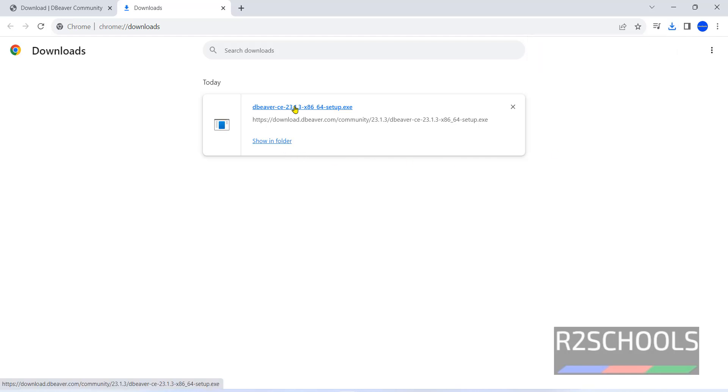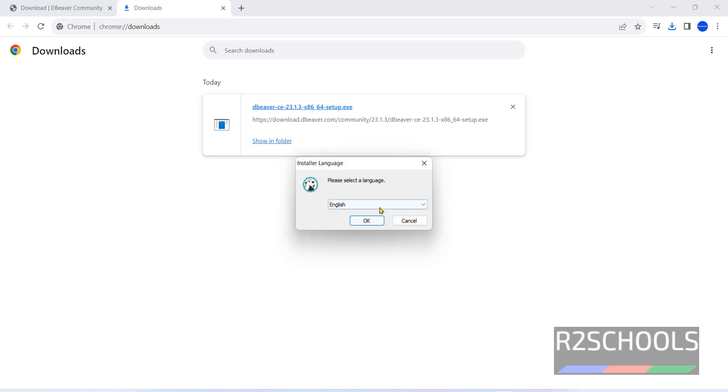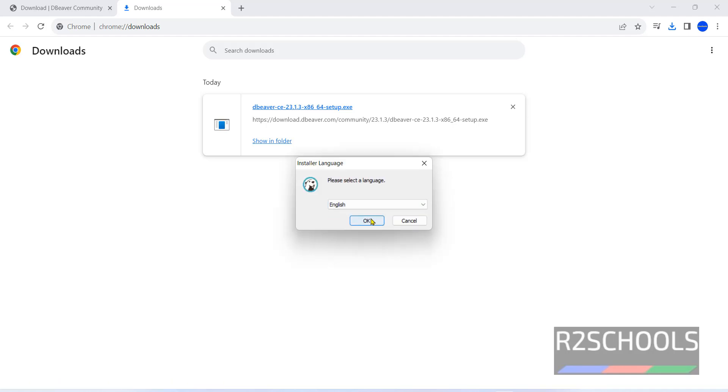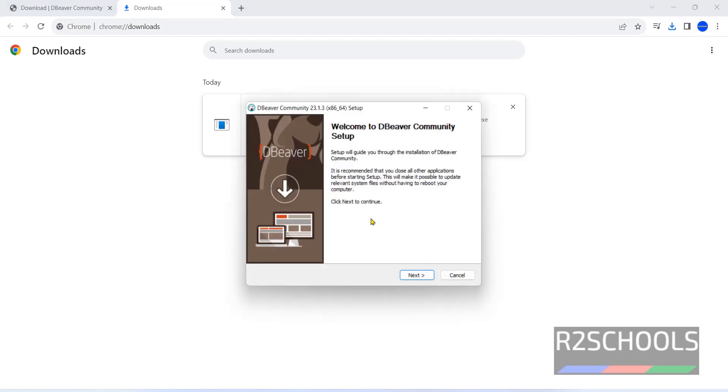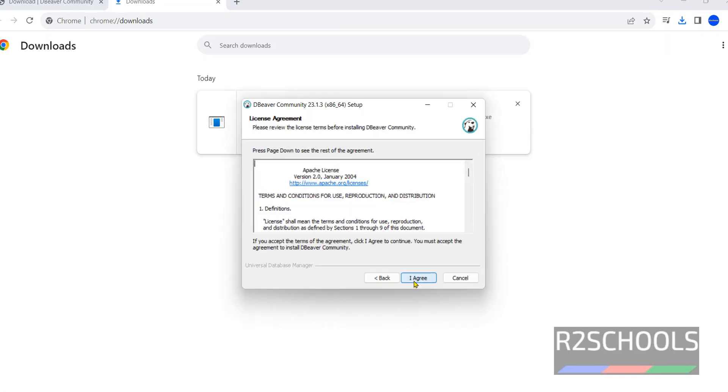Click on this DBeaver setup exe file. Select the language. These are the list of the languages available. Click on OK.